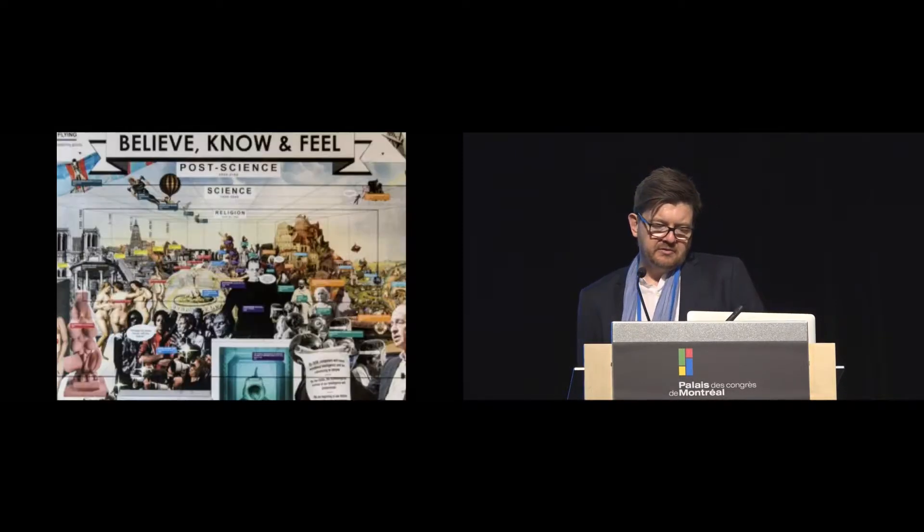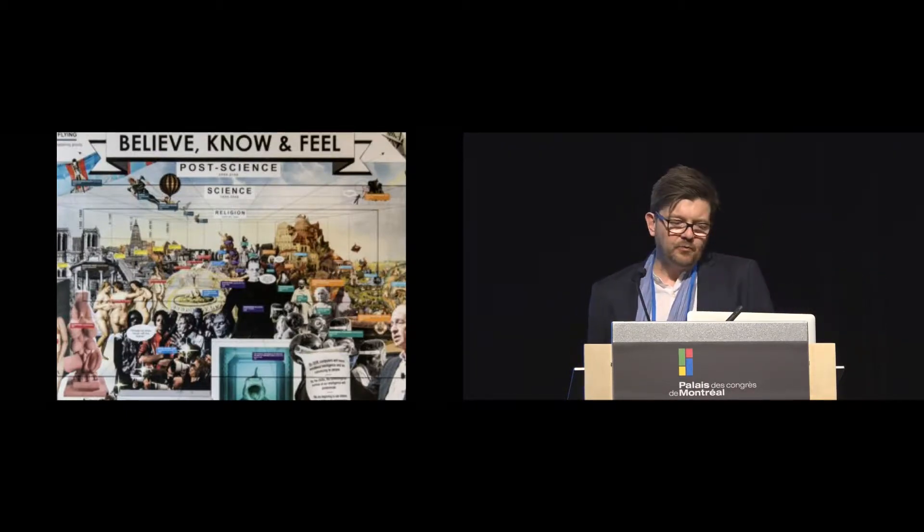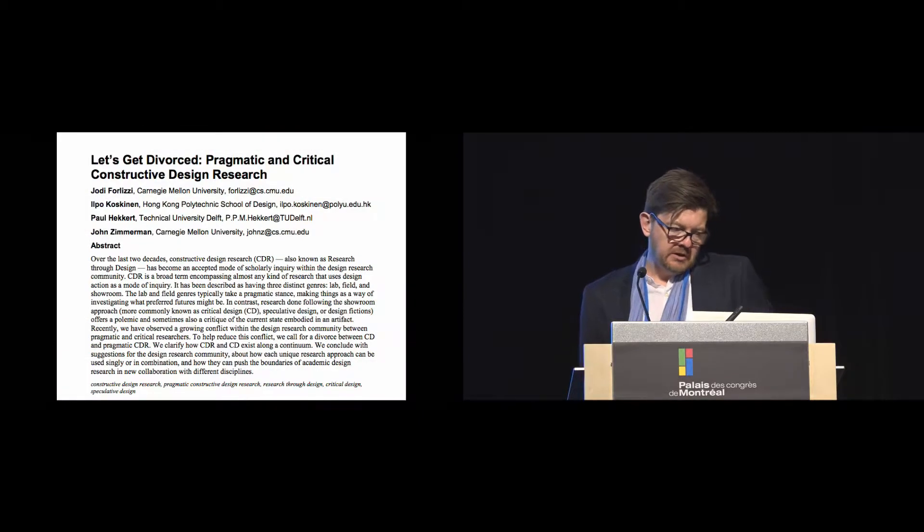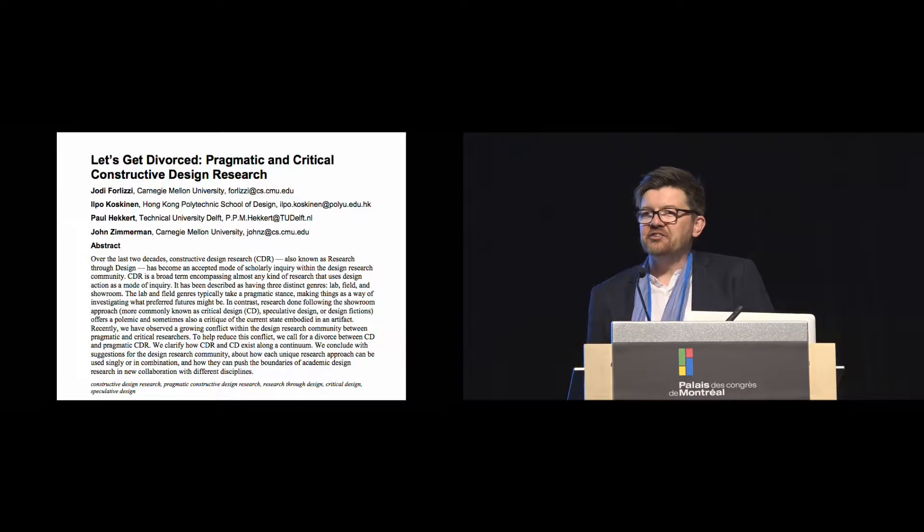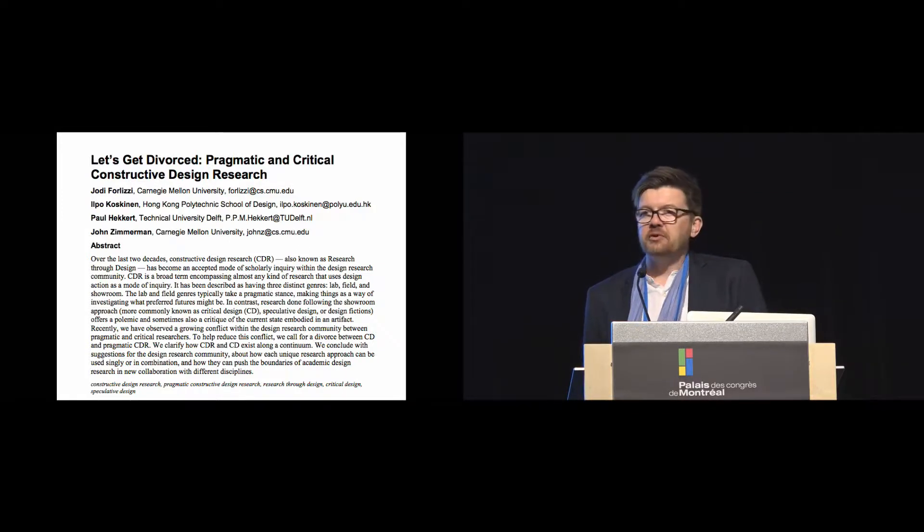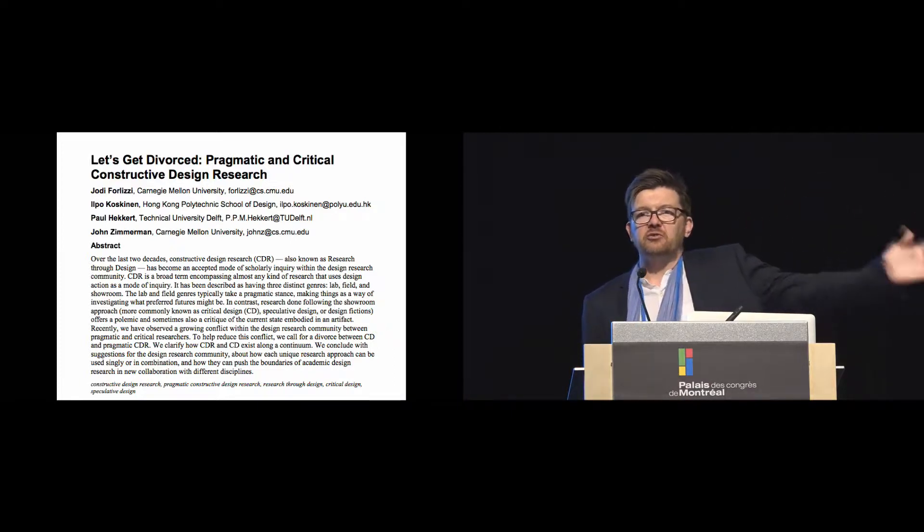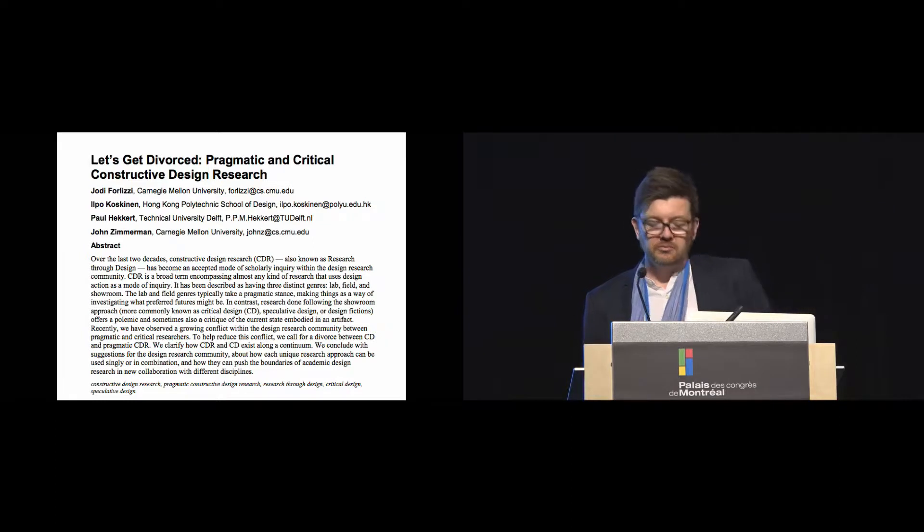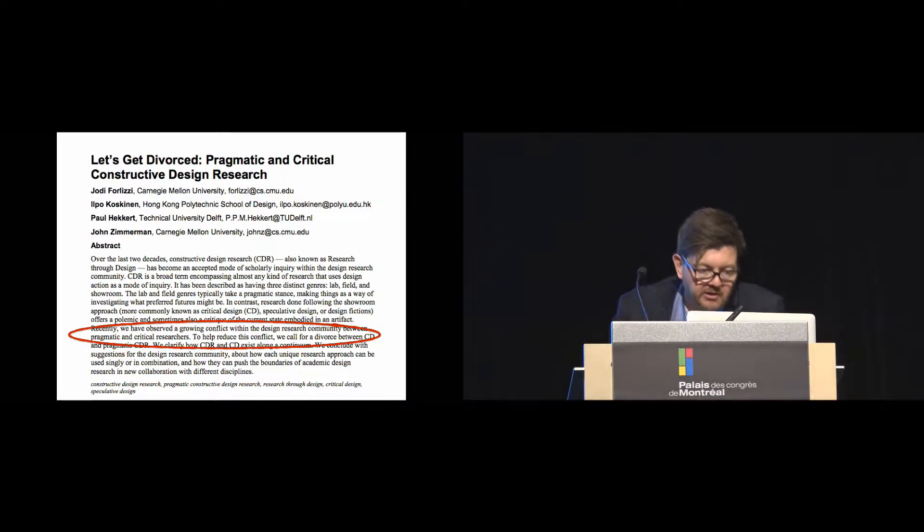And you also get design fiction which is all kinds of crazy stuff. And in a recent paper, Felizzi and colleagues kind of said enough is enough with this. Let's get divorced. And proposed that constructive design, research through design, should be considered quite separately from critical work or this kind of more speculative stuff.